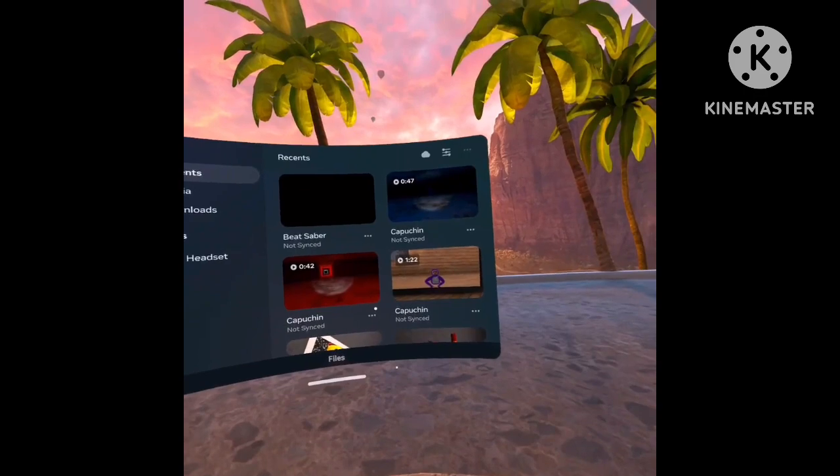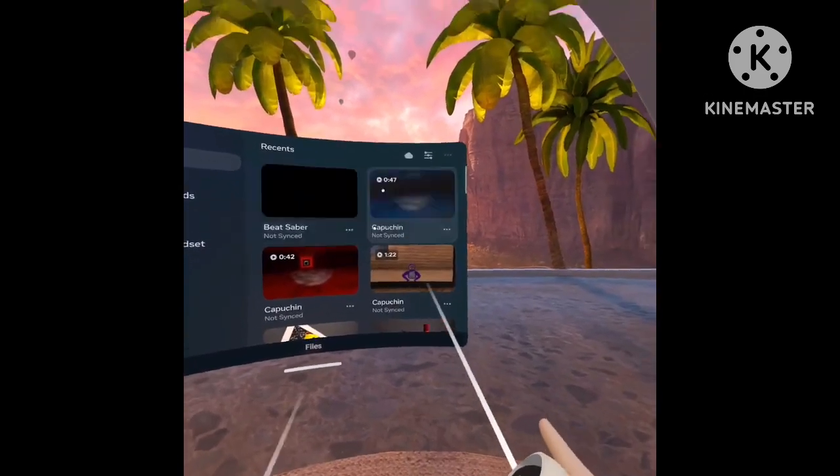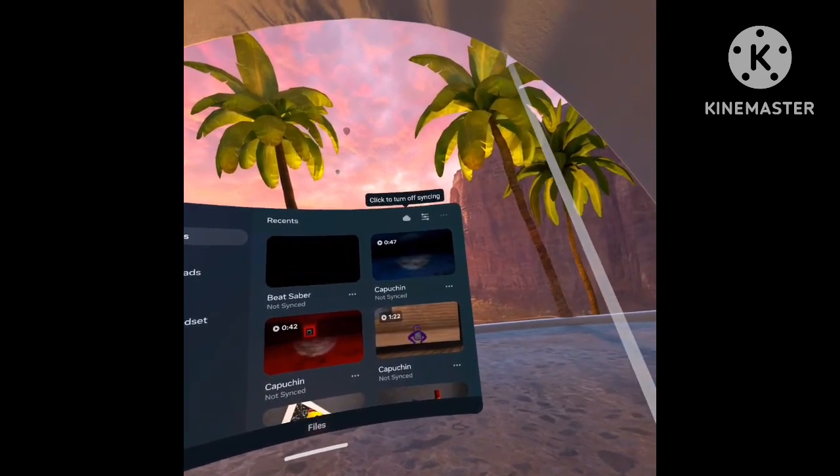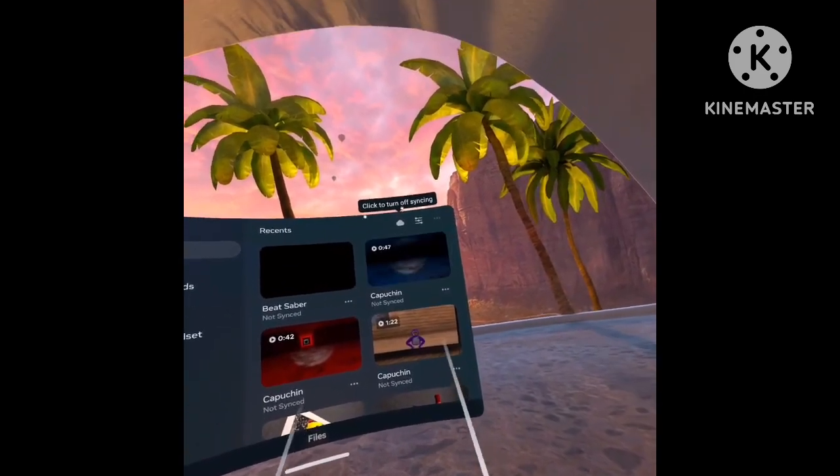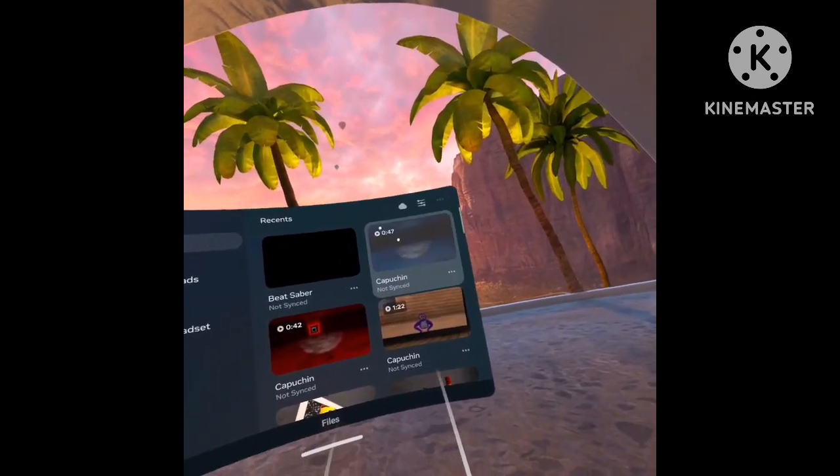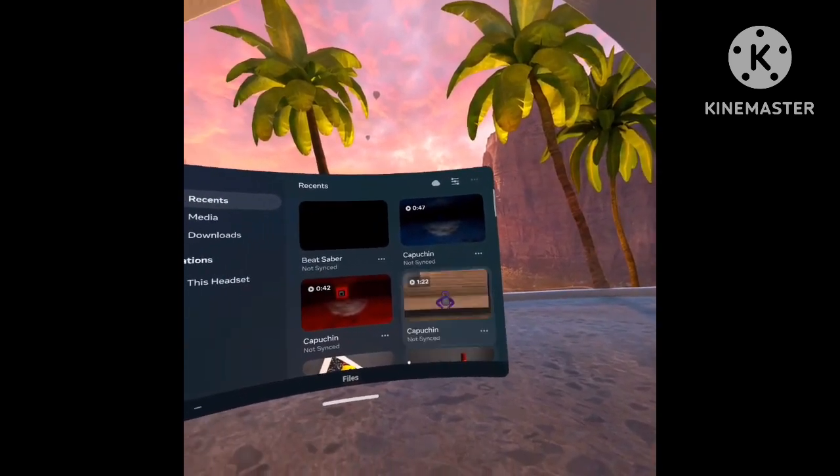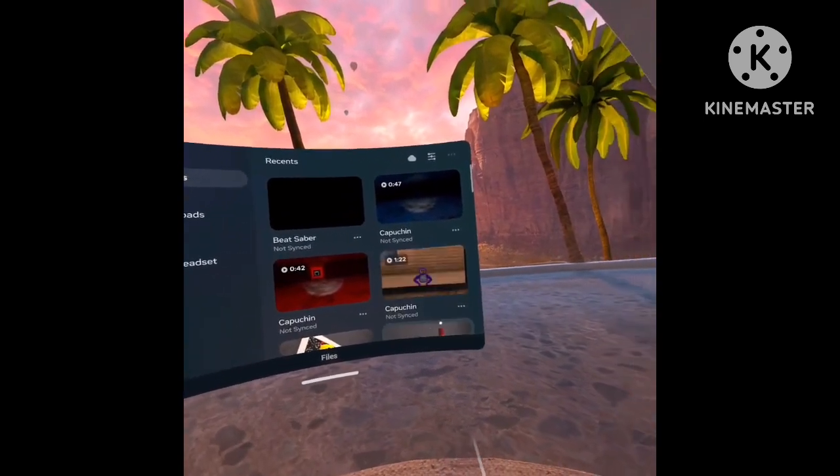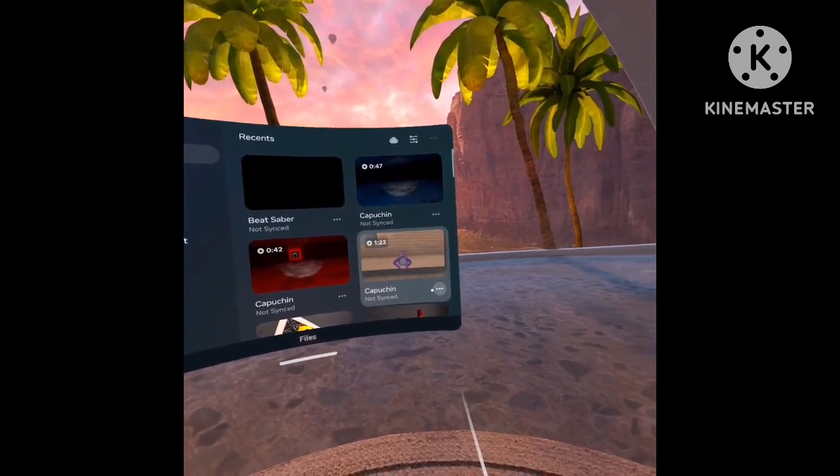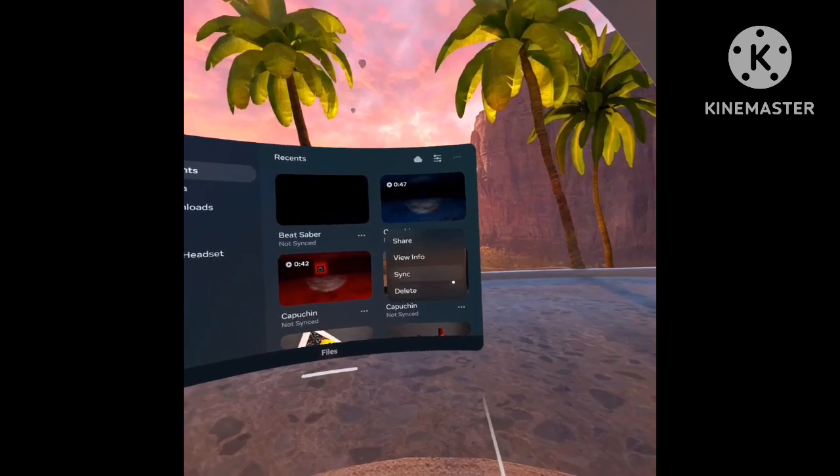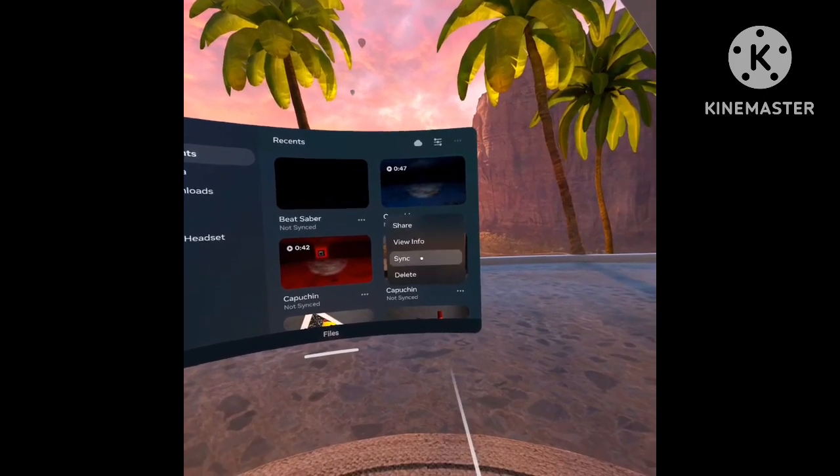Now depending on the video length, I'm going to do the capuchin one right here. Press the three dots and press sync.